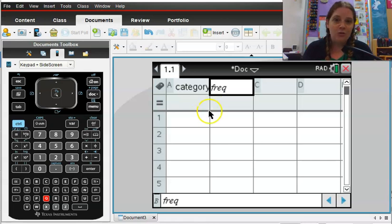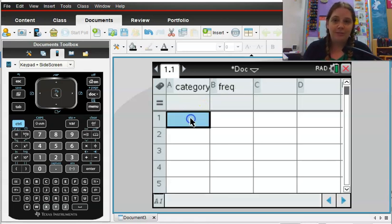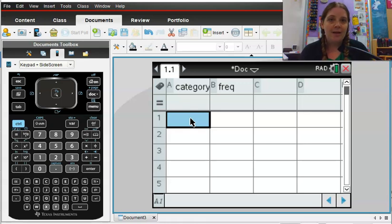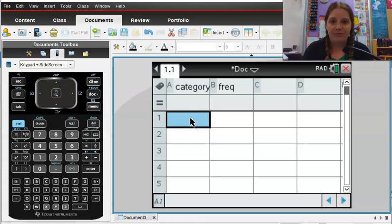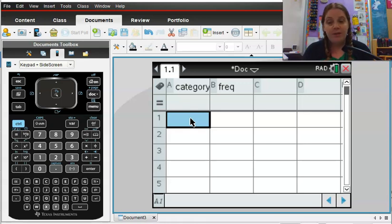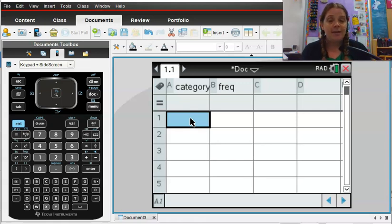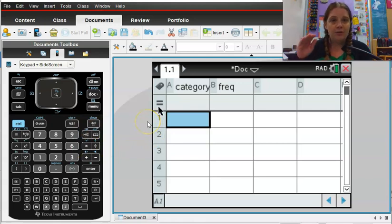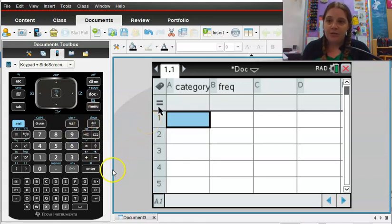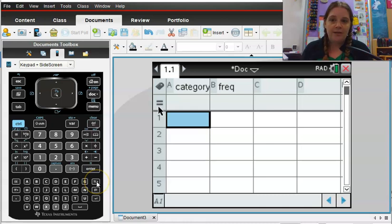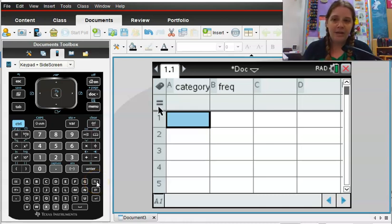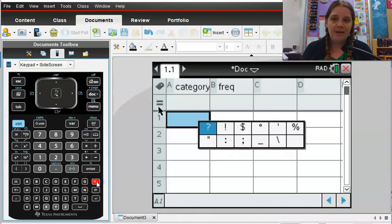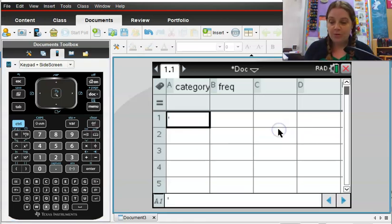And I'd like to enter my different categories, so I'm going to imagine that I took a survey and asked people what their favorite color was. Now you need to be careful because when you enter text, in order for the calculator to recognize it as text, we want to put a little apostrophe in front of it. So on your calculator there's a little button next to the letter G, and if you will press that, one of the options is this little apostrophe.